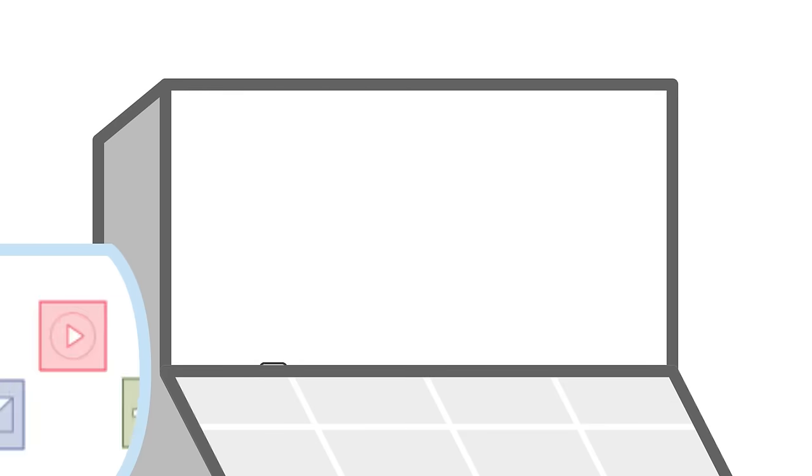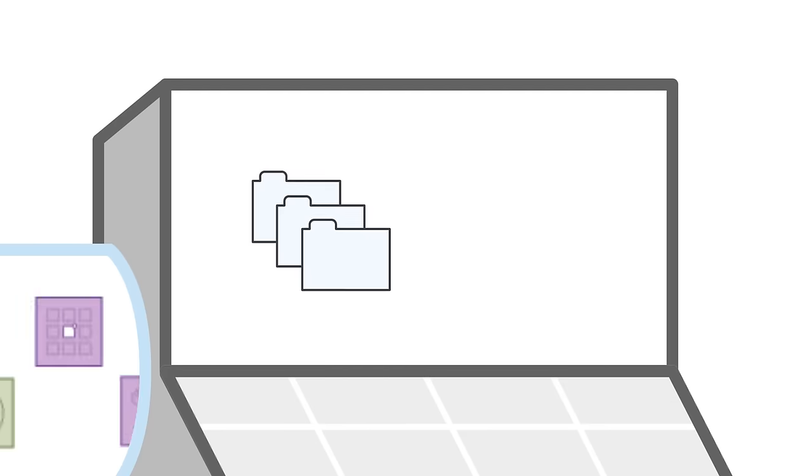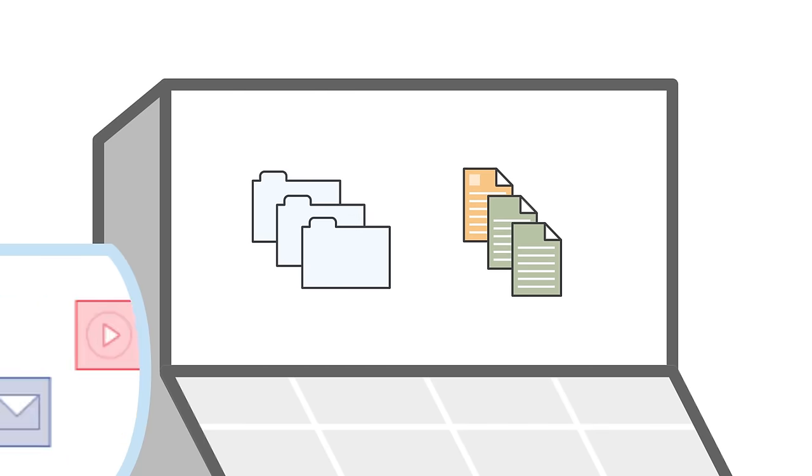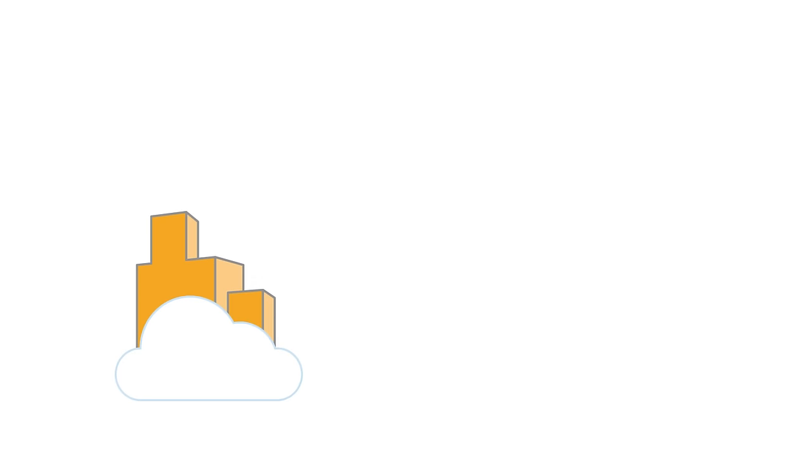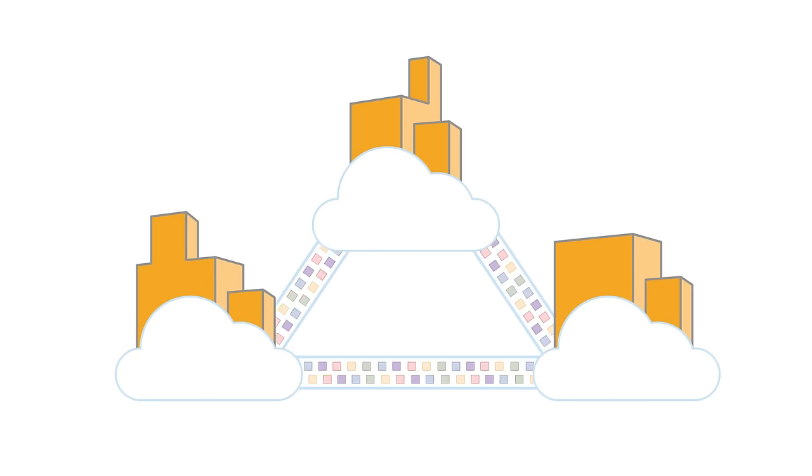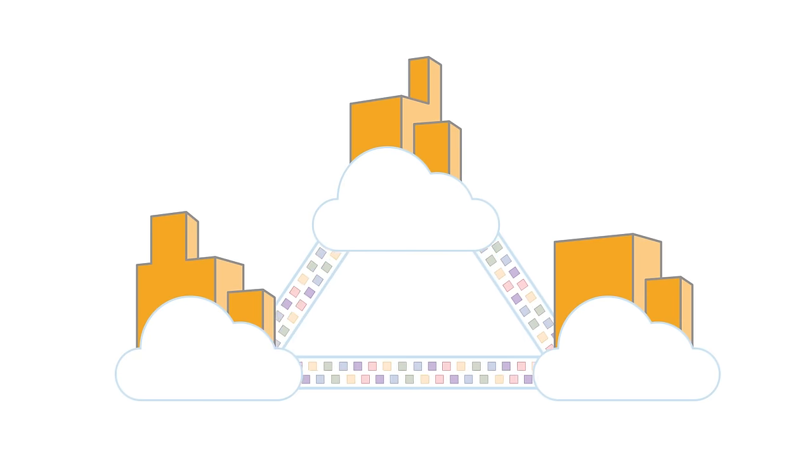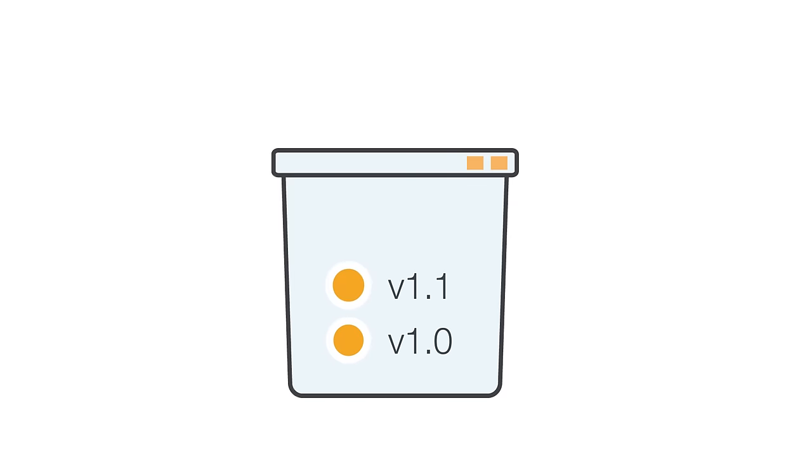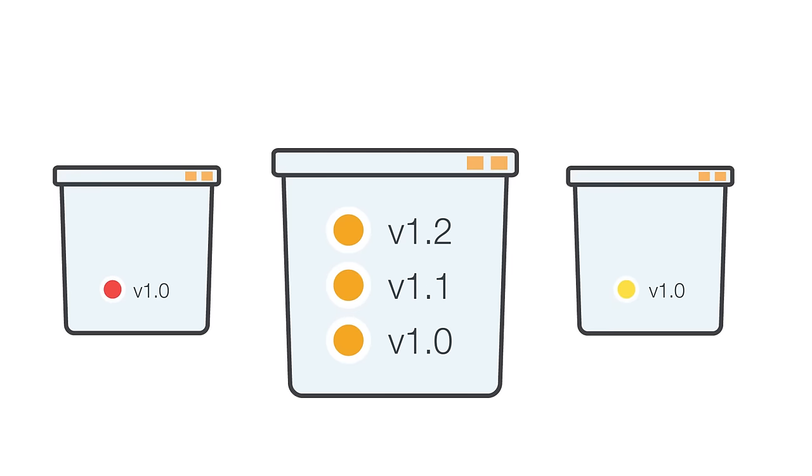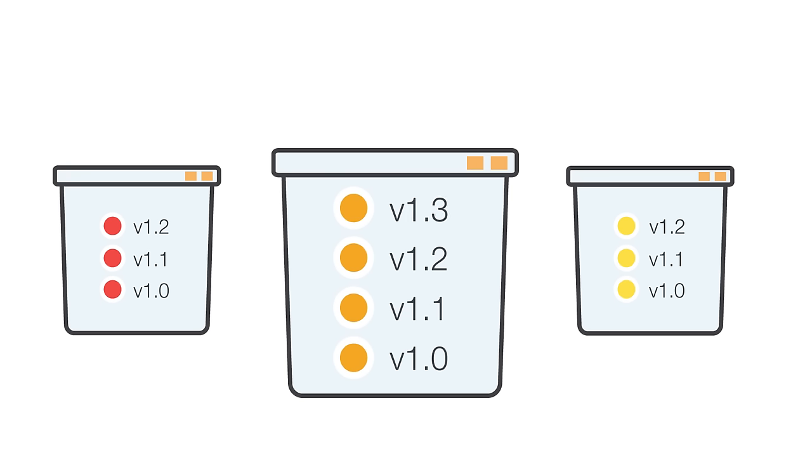When it comes to storage, the last thing you want to worry about is losing valuable data. Amazon S3 helps make sure that doesn't happen by automatically making copies of your objects on multiple devices across multiple facilities. Amazon S3 also lets you preserve, retrieve, and restore every version of every object in an Amazon S3 bucket, so you can easily recover if something is accidentally deleted by users or application failures.